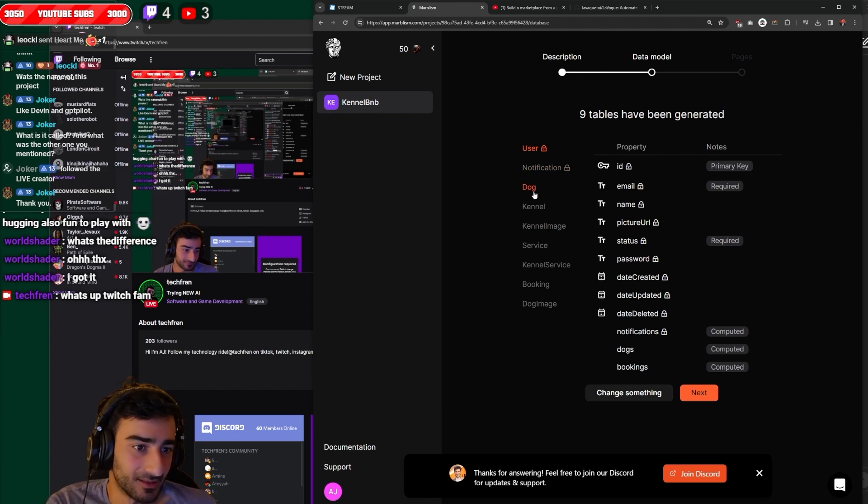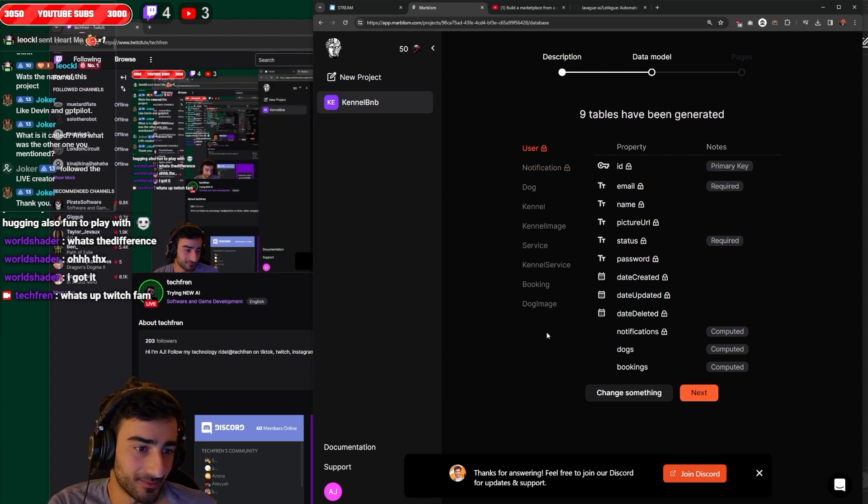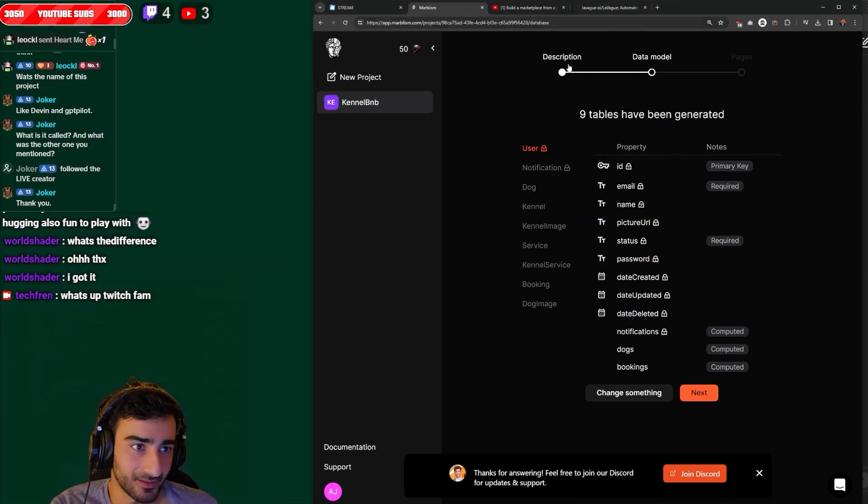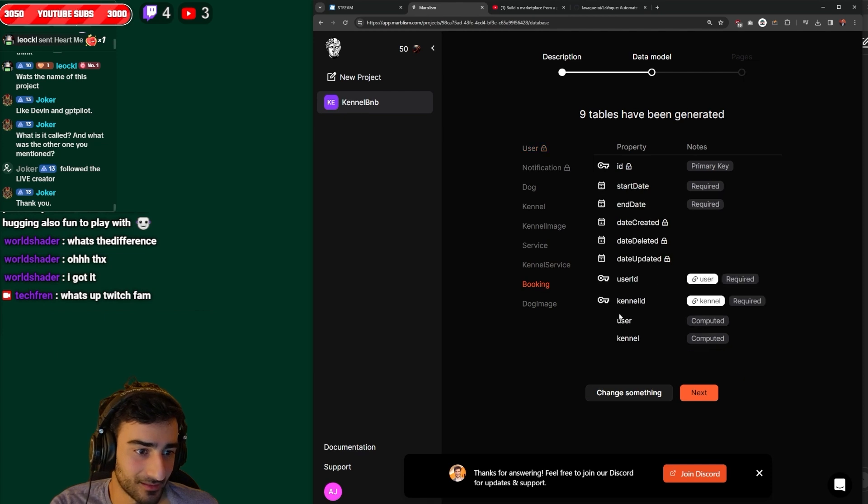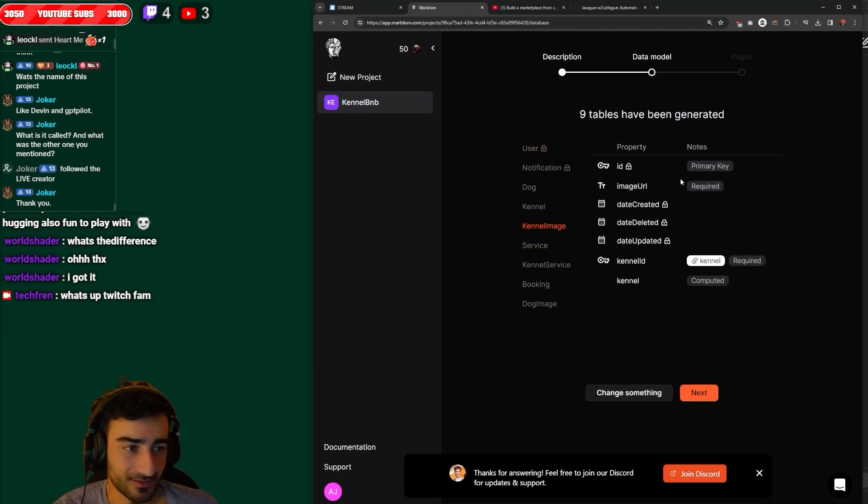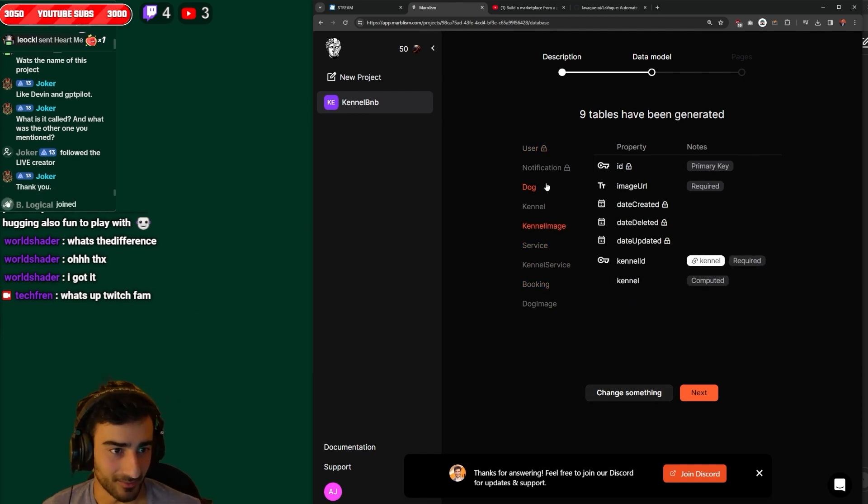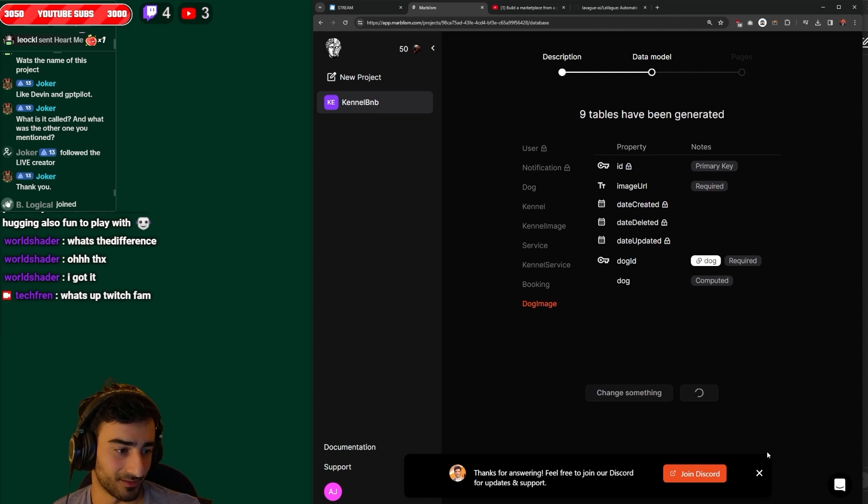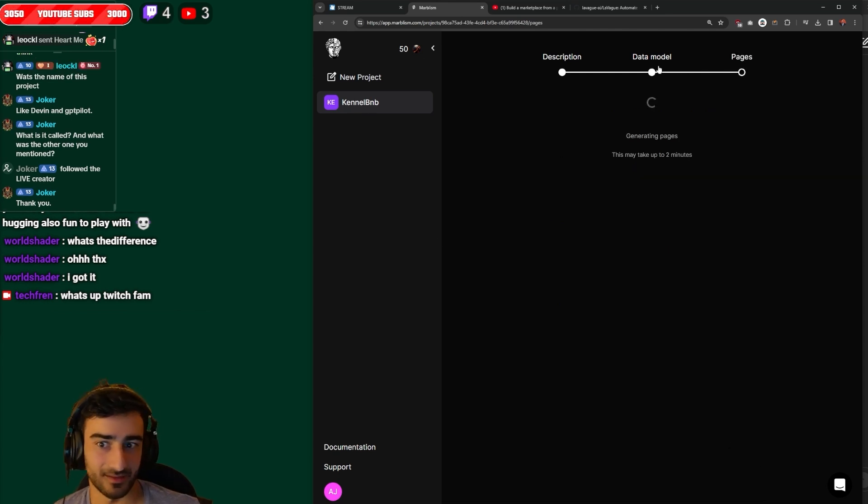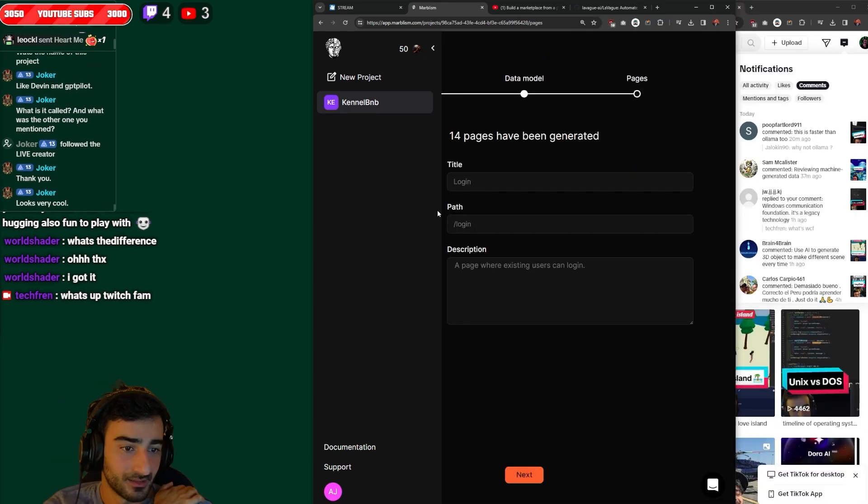Okay, yeah, we got the database. That's pretty sick. So you can go through and edit the database, change something. Even tells you which one's a primary key and stuff. But we're just gonna leave it and then I think the next one it was the pages. So it tells you which pages it's going to create and okay, 14 pages suggested.